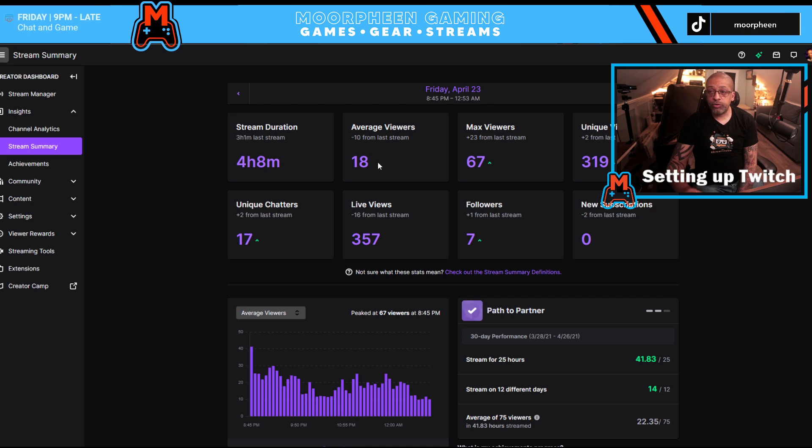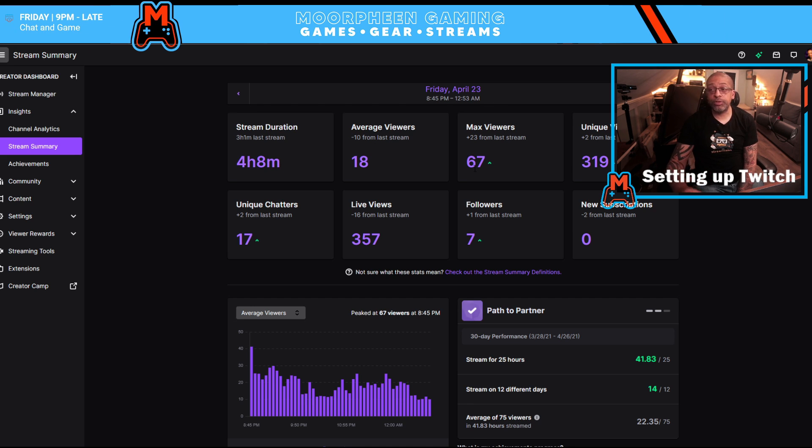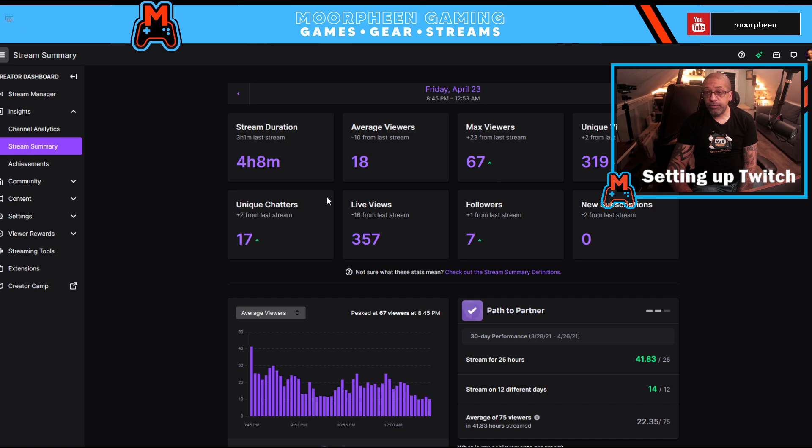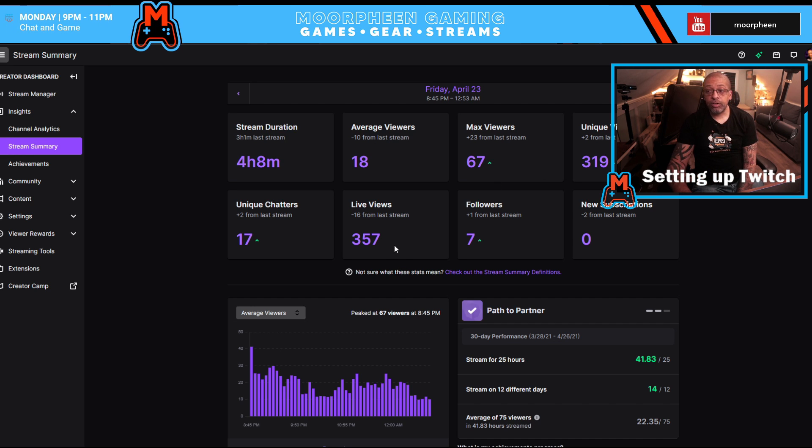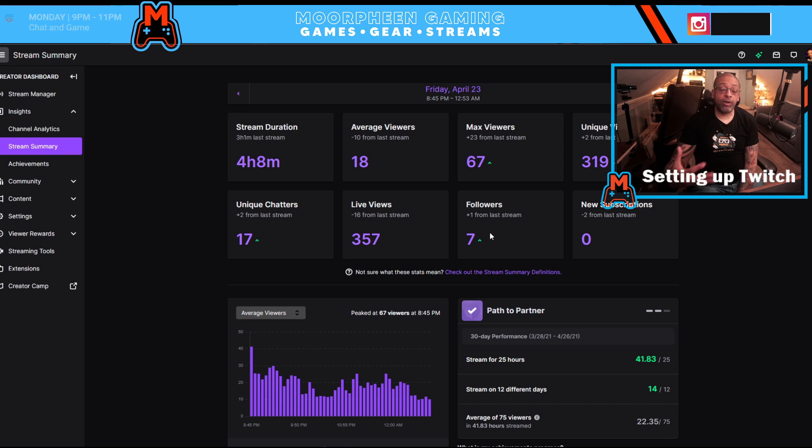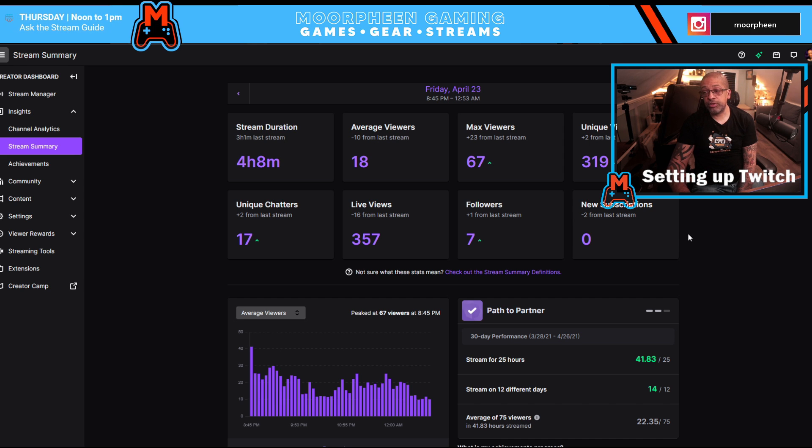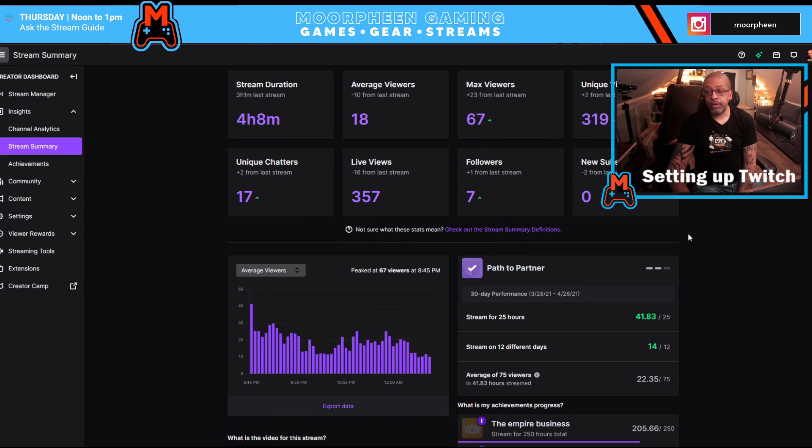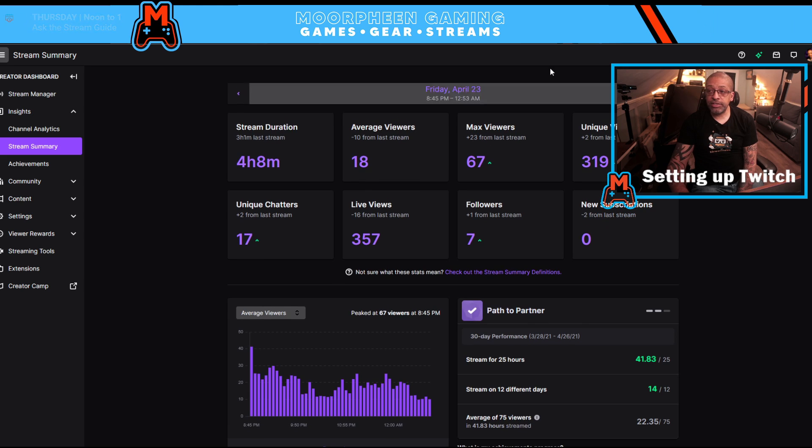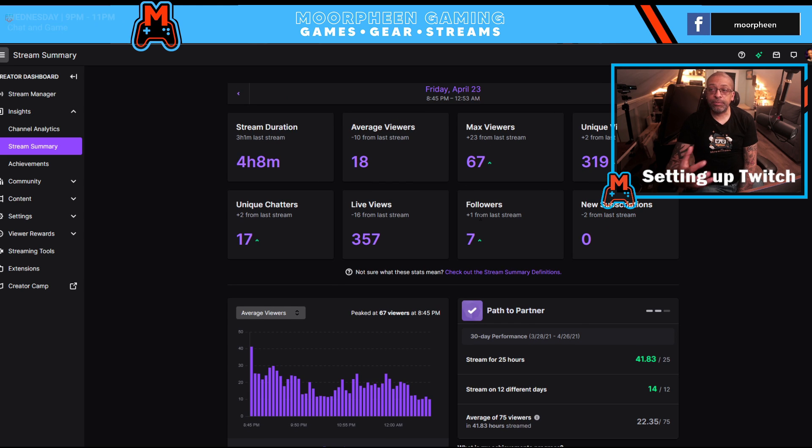So how long did you stream? What was your average view count? What was your max viewers? Unique viewers, unique chatters, your live views. How many people followed you during the stream? And how many subscriptions did you get during the stream? And this is about that specific stream.